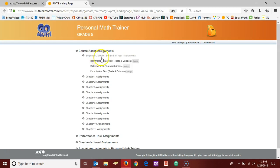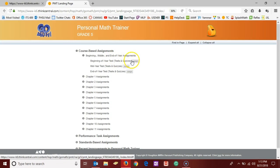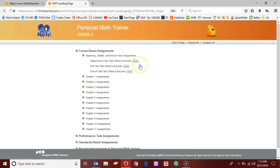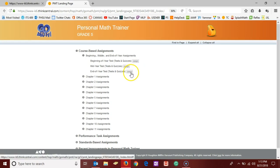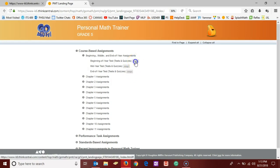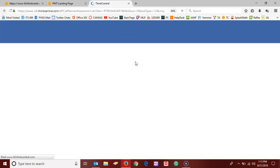And since I'm currently making the beginning of year, I'm going to click assign next to that. But the same steps apply if you are making your end of the year assessment as well. So I'm going to click assign.